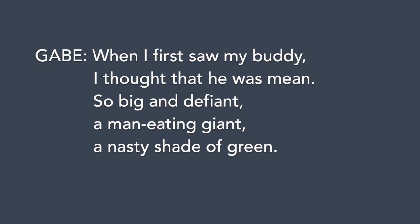When I first saw my buddy, I thought that he was mean. So big and defiant, a man-eating giant, a nasty shade of green.